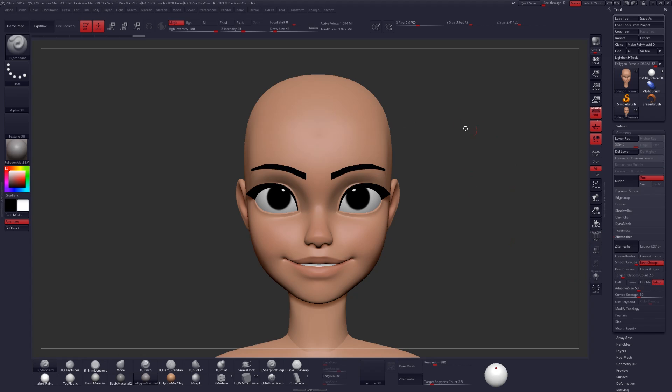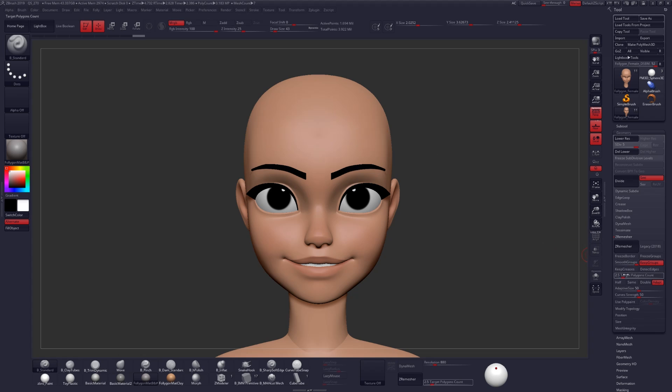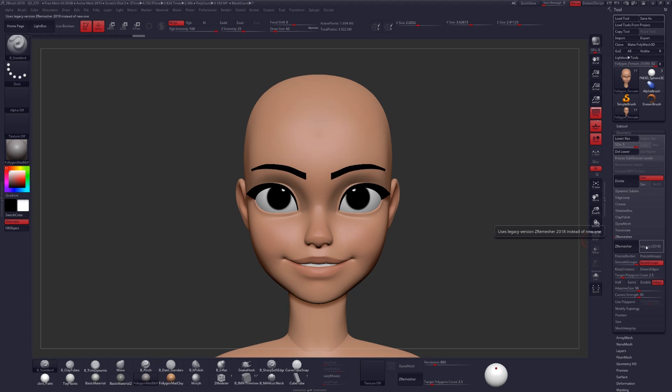I should also mention very quickly that the new version of ZRemesher is a lot better at getting closer to your target polycount. Of course, if you have something like symmetry on though, that will double the polycount. And then of course, you can still hold the alt key for the alternative ZRemesher algorithm. Just hold the alt key and click that. And then you can also do that with the legacy method.